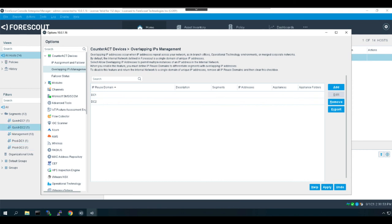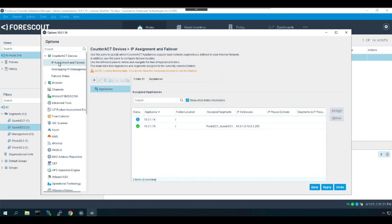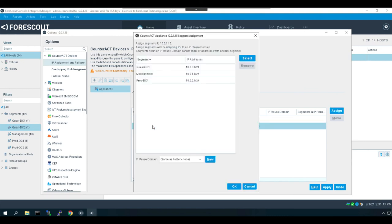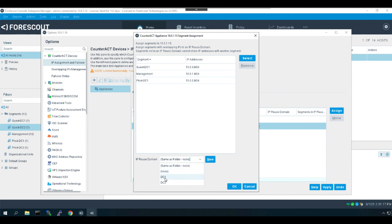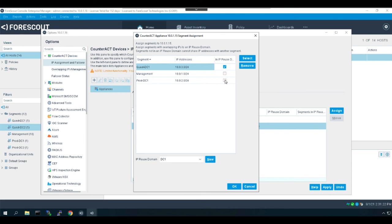And the final step will be to configure overlapping IP assignments for the iSight appliances themselves. So underneath the counteract devices, I'm going to select IP assignments and failover. Here I get to pick and choose what segments we will assign to each appliance. So I will select my iSight appliance number one. These were already assigned, so I'm going to select reuse domain DC one for data center one, and I know that these two segments are within data center one, even though they're overlapping with data center two. Management is common to both. I'm going to assign management to this appliance, so I'll leave that one as it is.